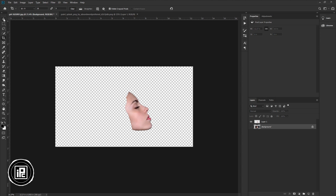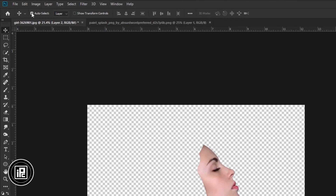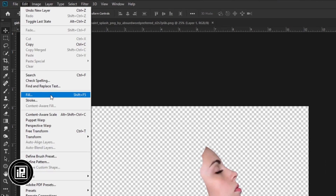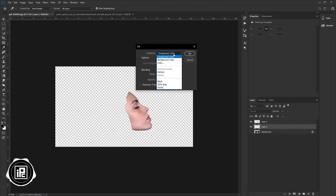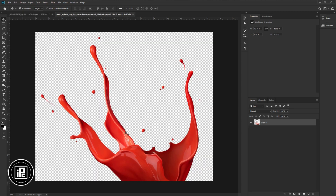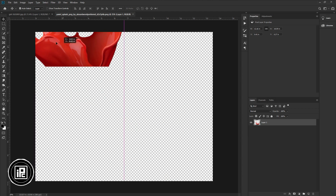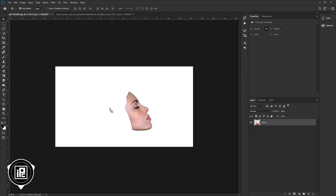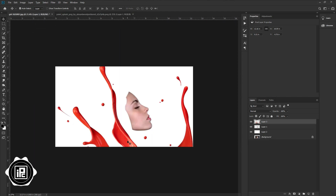Now we need to fill the background. Create a blank layer, go to Edit, then Fill, and fill it with white. Hit OK. Next, we will create a splash effect. Go to the splash image document, take the splash image, and paste it into the model face document.